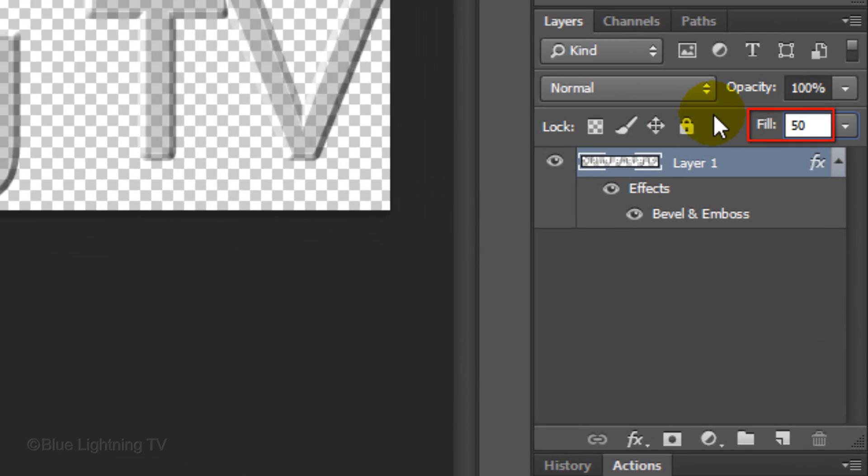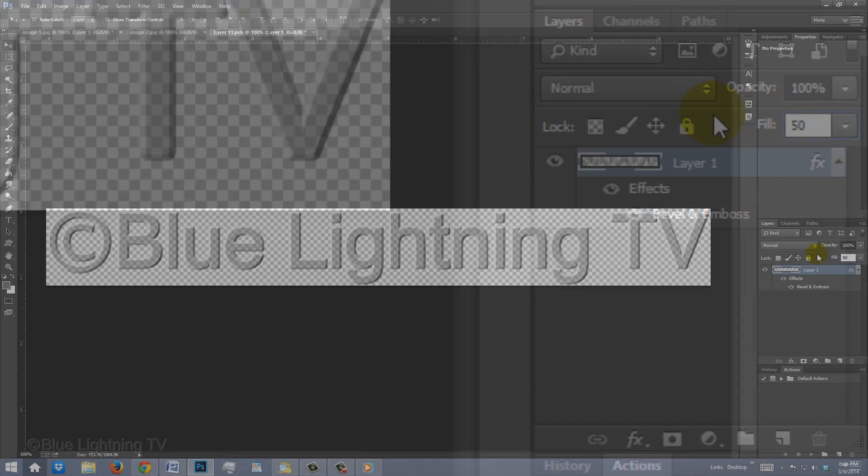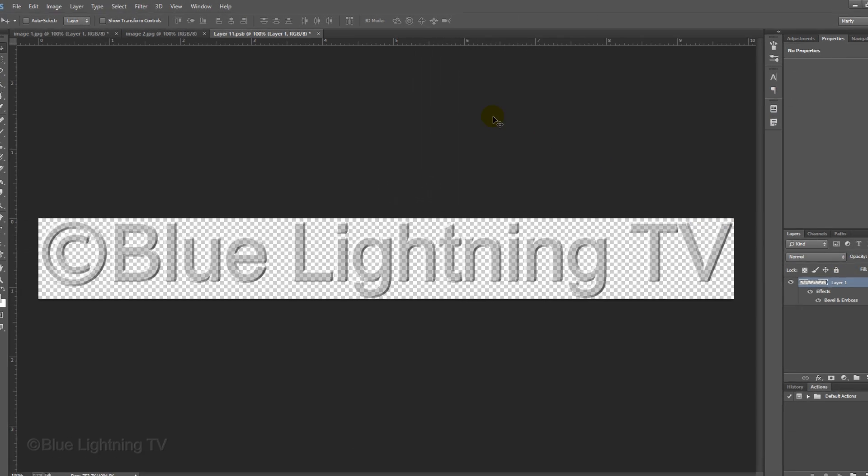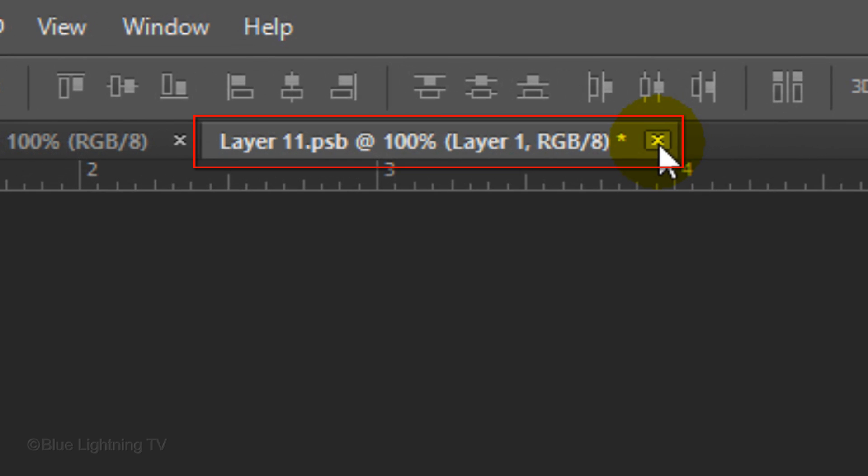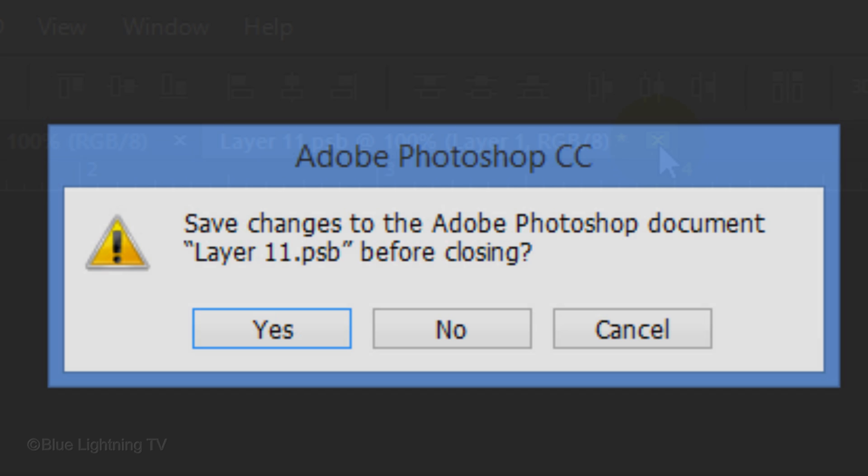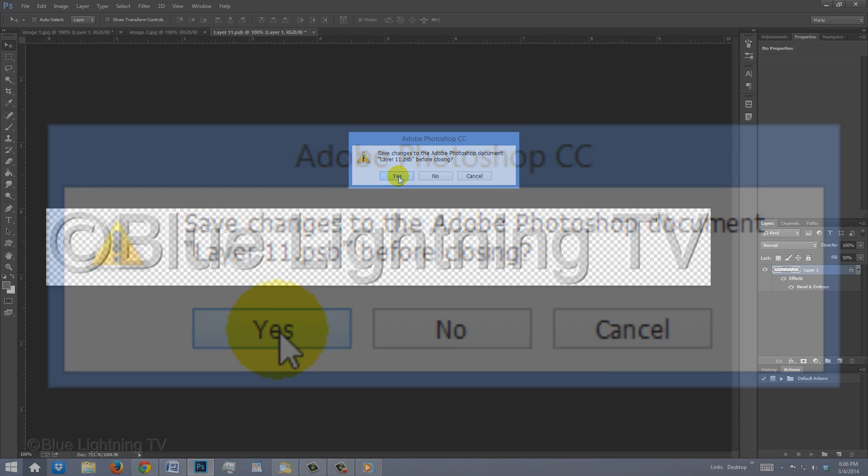Reduce the Fill to 50%. Go to the tab of the Smart Object and click the small box with the X in it to close it. When you see this message, click Yes to save the changes.